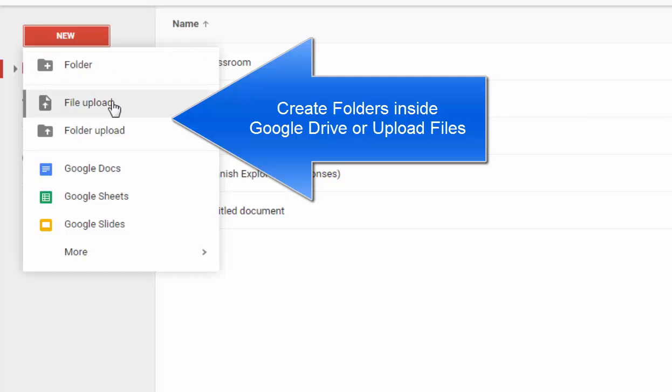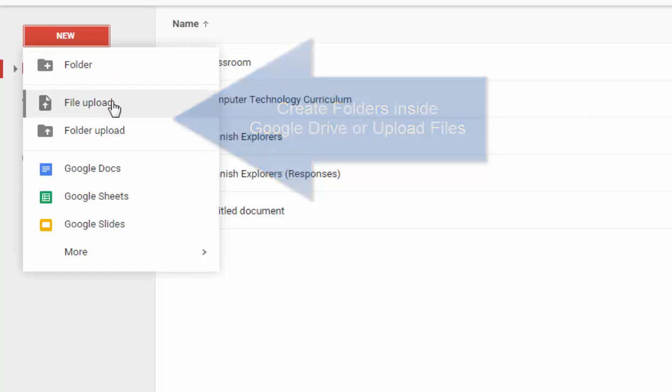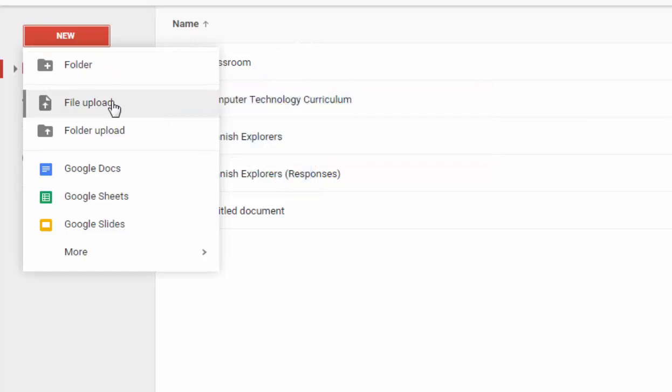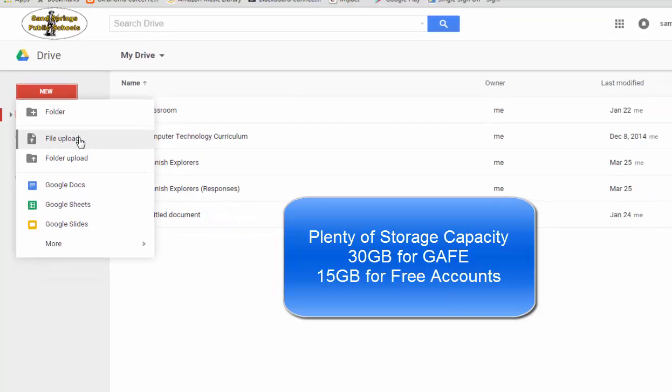If you already have files on your computer that you'd like to add to your Google Drive account, you can. In a district account for a Google Apps for Education district, you have 30 gigabytes of storage. With a standard free account, you have about 15 gigabytes of storage.